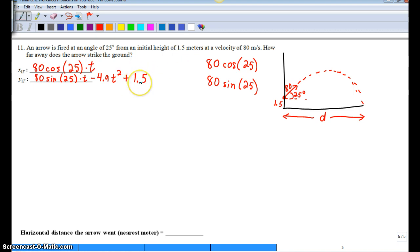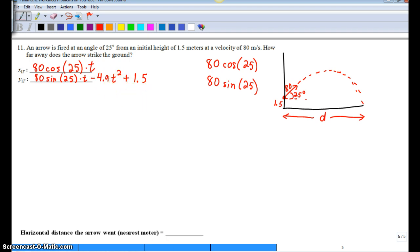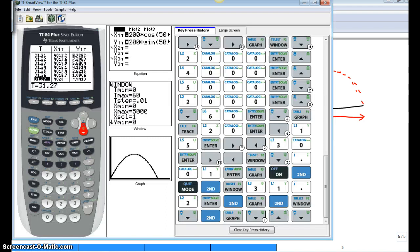So in this problem, all we have is horizontal component, 80 cosine 25t. And our vertical component is 80 sine 25t. Then we have our gravity, minus 4.9t squared. And an initial height, 1.5. So now let's go to our graphing calculator.